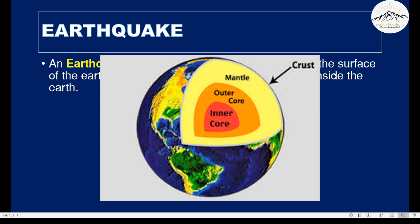The inner two layers — the inner core and outer core — are very hot. Our earth also has tectonic plates, and these tectonic plates are in constant motion. The movement of these tectonic plates is driven by heat within the earth.